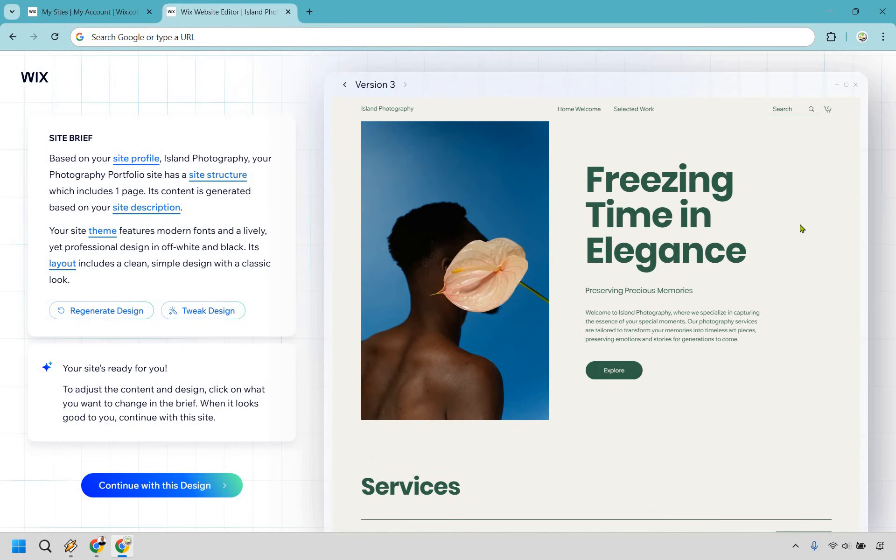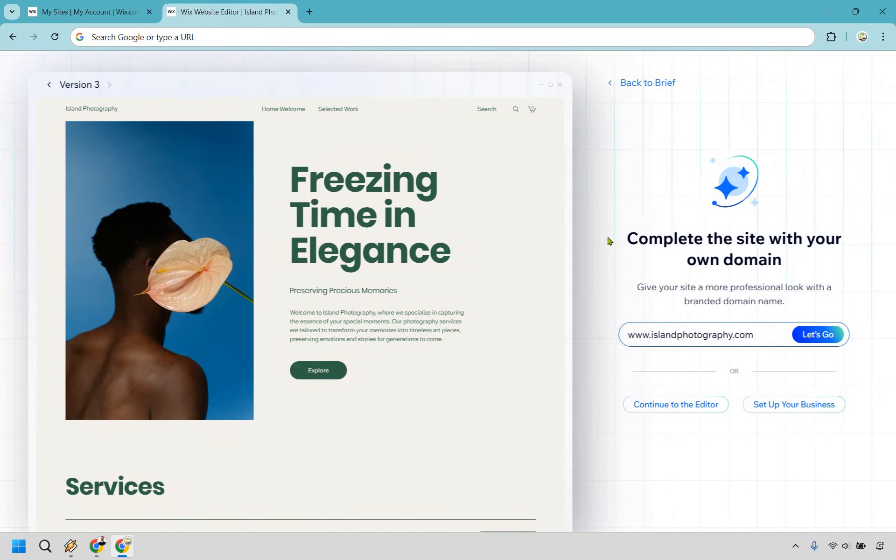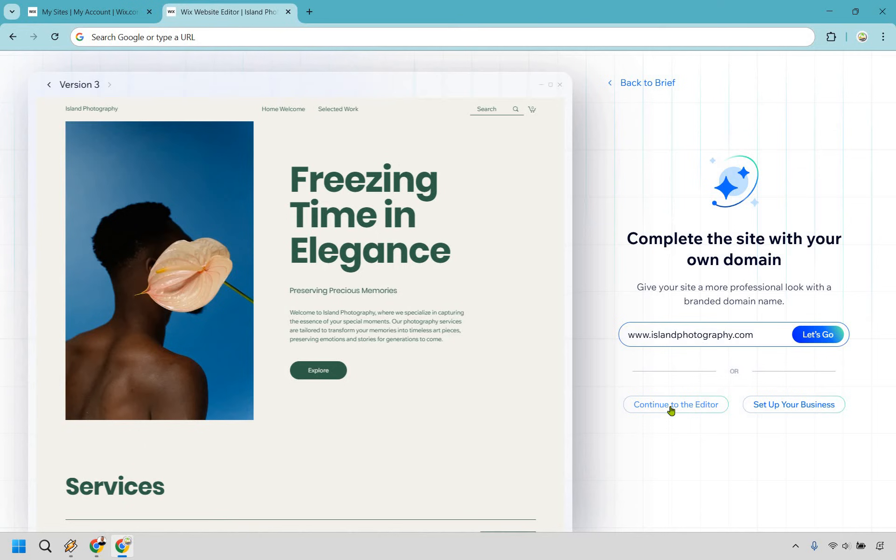I think this one actually looks great. Like if you're looking for something super simple and clean, this would be something I would definitely use. Of course, when you are done, you would do continue with this design right here. It's going to ask you if you want to create a domain with that to get going and up and running. But obviously, you can just do continue to the editor.